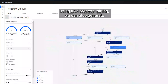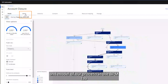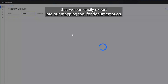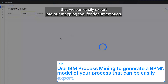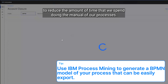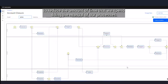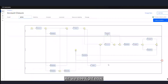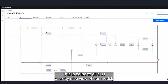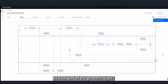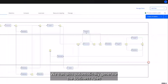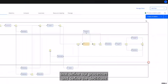Using IBM Process Mining we can also generate a BPMN model of our process in the BPMN tab, which we can easily export into our mapping tool for documentation. This allows us to reduce the amount of time spent doing manual mapping of our processes. As we see right now, this gives us a nice view of our model, our flow, and our process.